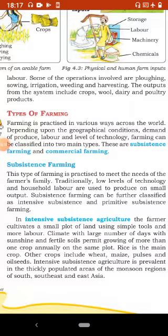Low-level technology or household labor means family members use kiya jaata hai. Subsistence farming ko aage intensive subsistence agriculture aur primitive subsistence agriculture mein baata ja sakta hai.